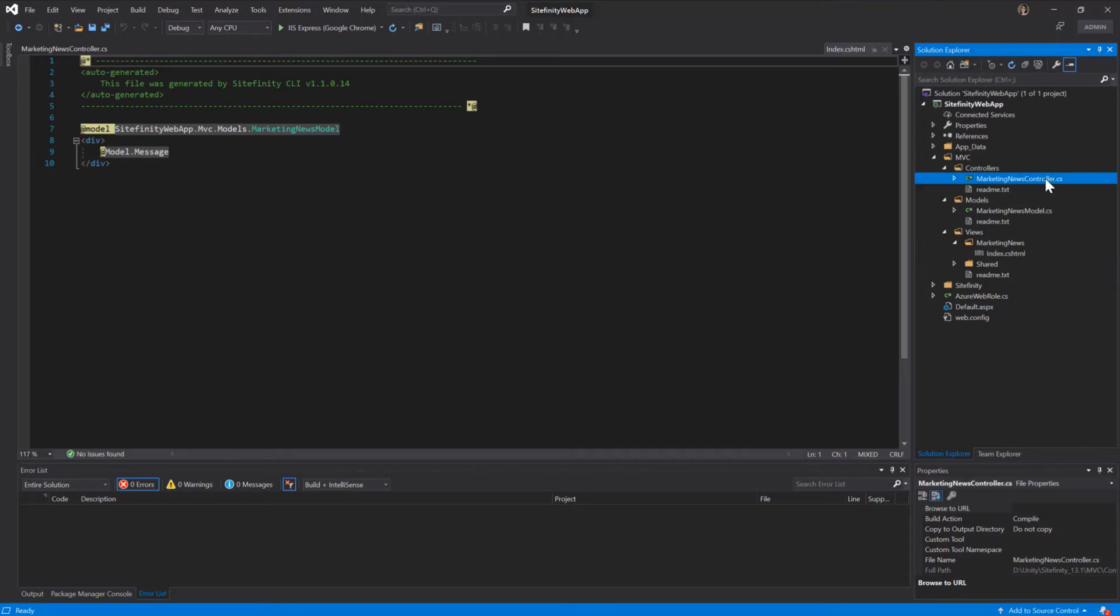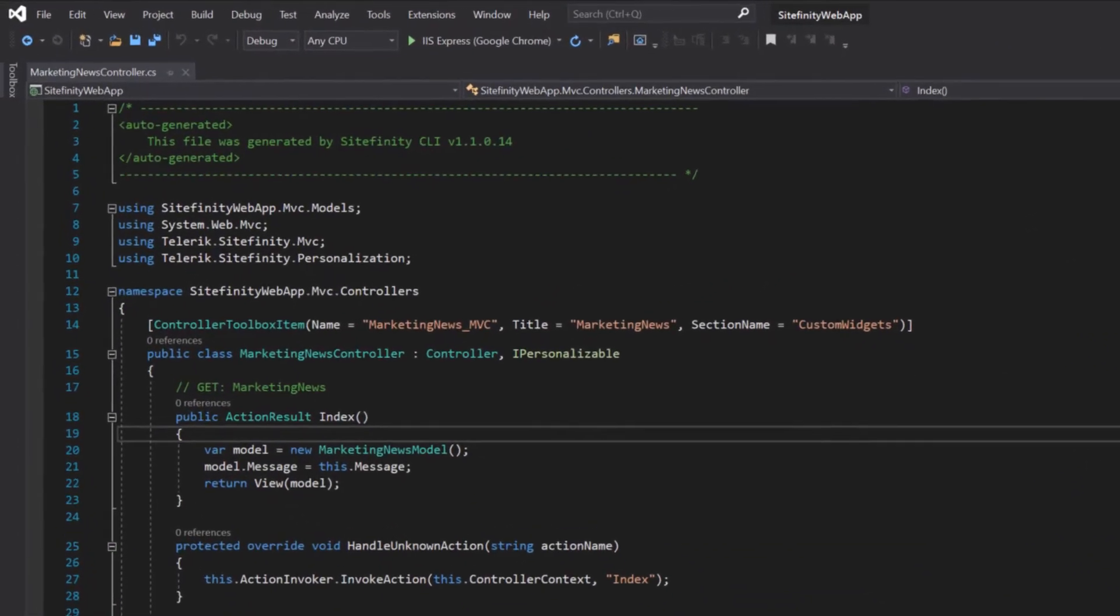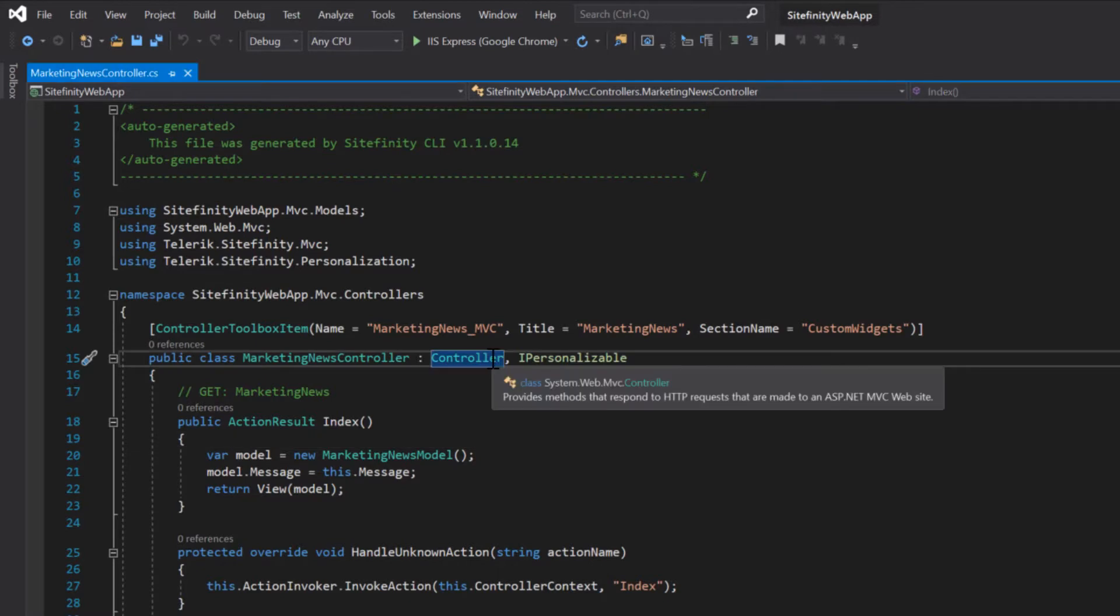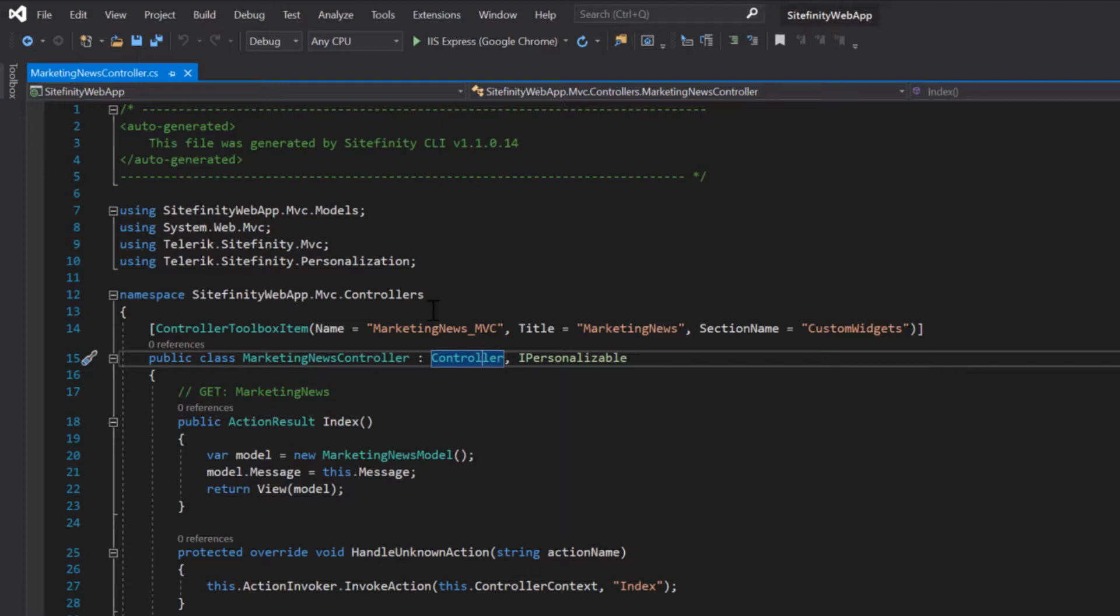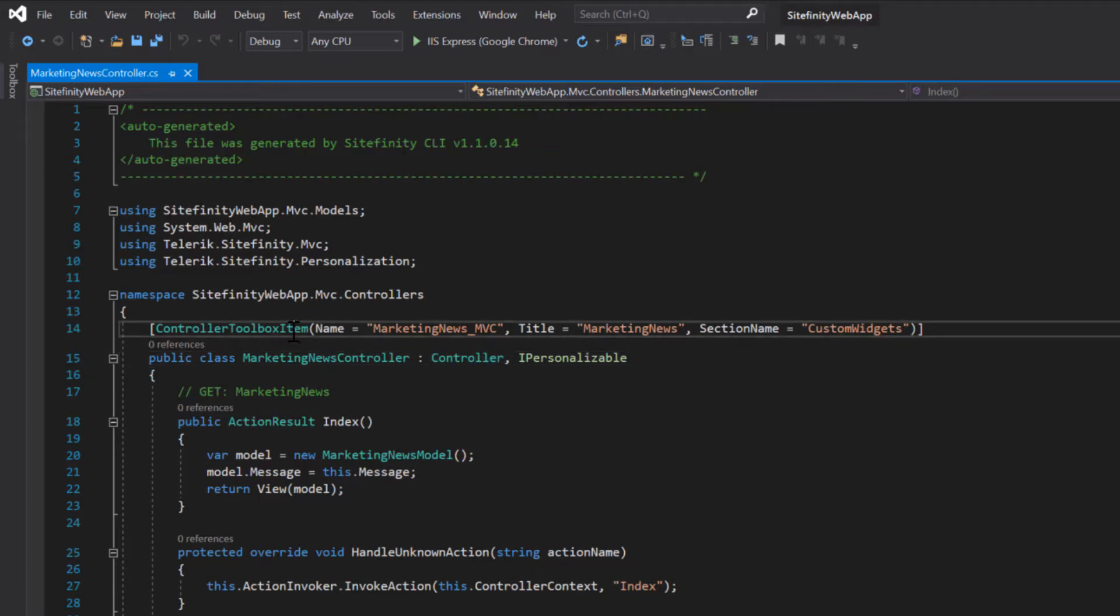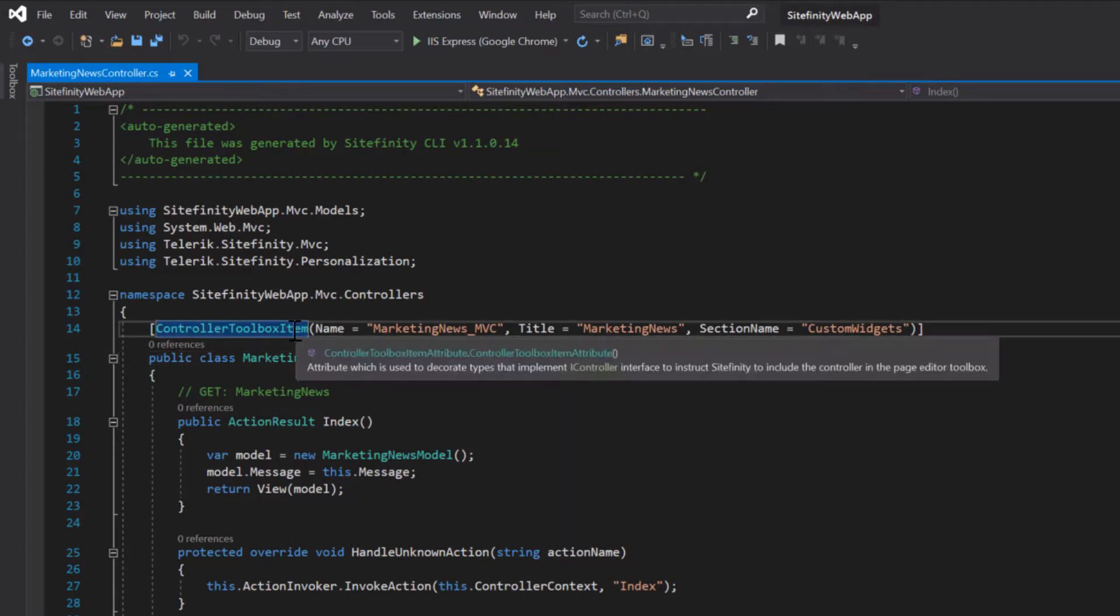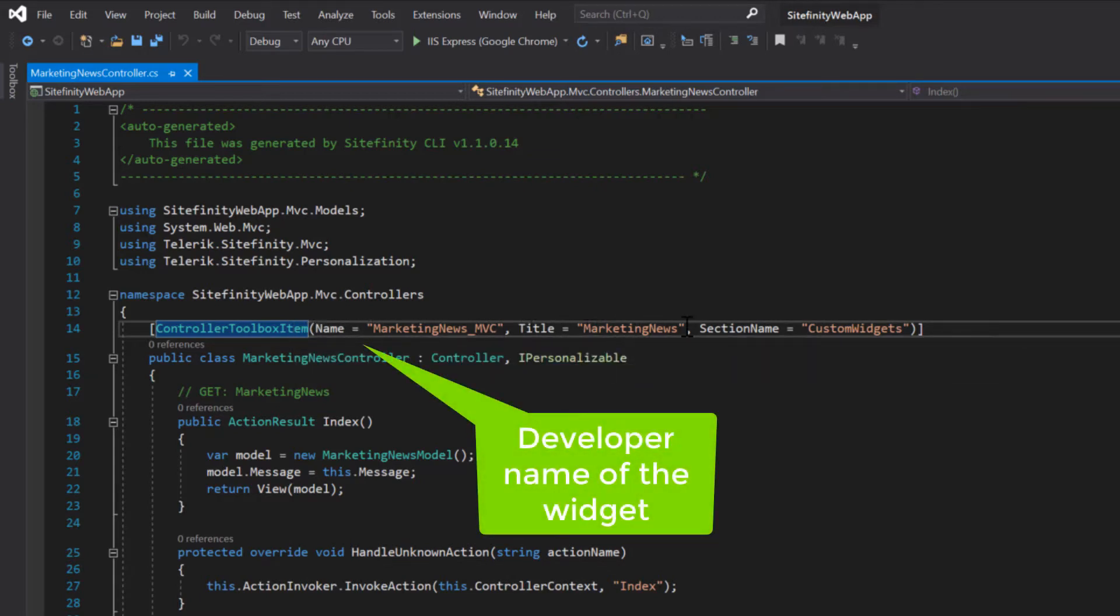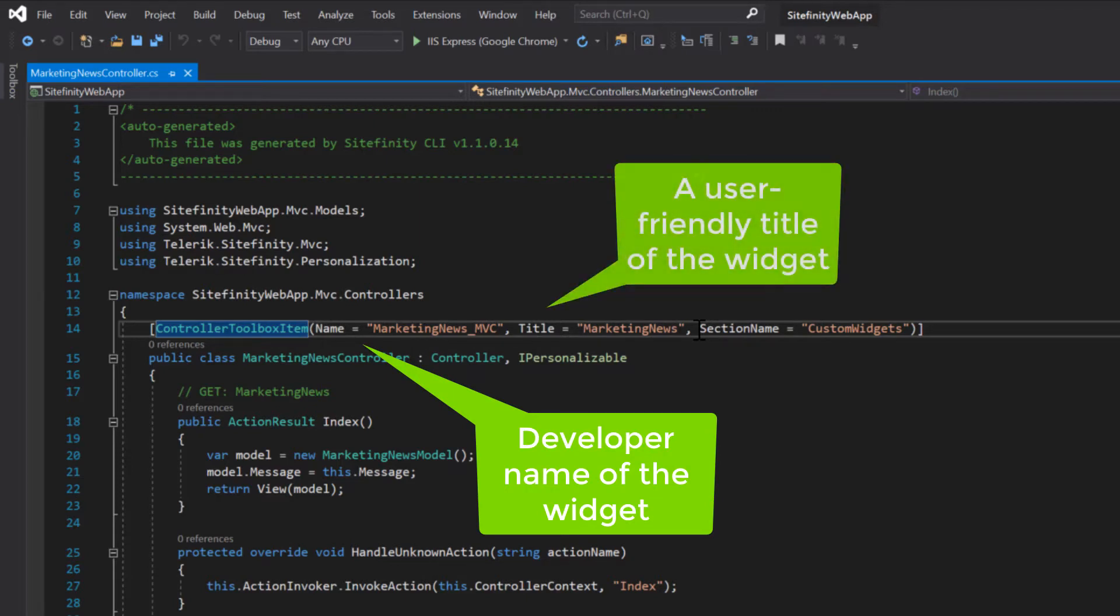Both the Model and the Controller are public classes. The Controller class inherits the ControllerBase class, which in turn is part of the System.Web.MVC. With the help of the ControllerToolboxItem attribute, and without any additional coding, your newly created widget is automatically registered in the Widget Toolbox, and users can simply drag and drop it on their pages.